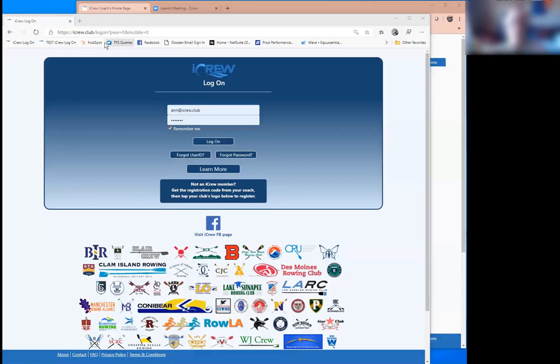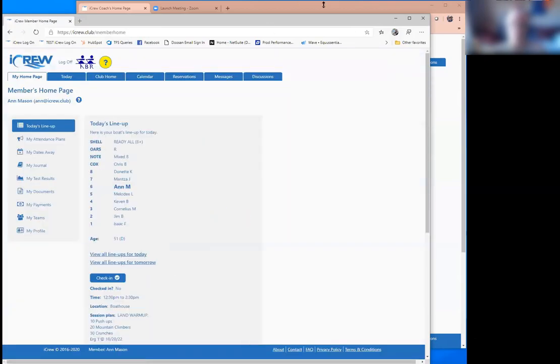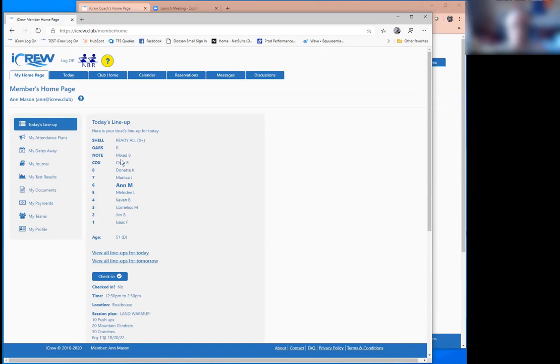I'm going to sign on as a member of the club. The first thing that club members will see if they're a part of a team with a session for that day, if the coach has done lineups and made them public, they're going to see exactly today's lineup. Ann can see she's in the sixth seat of this boat.